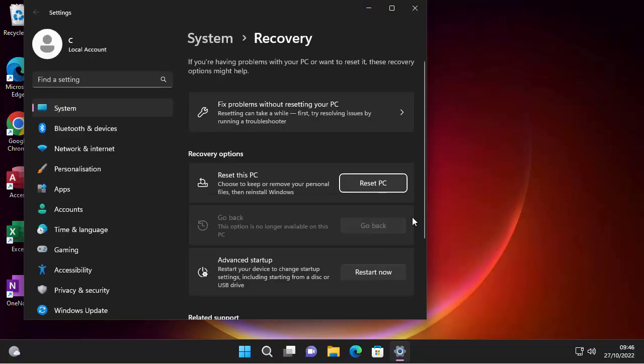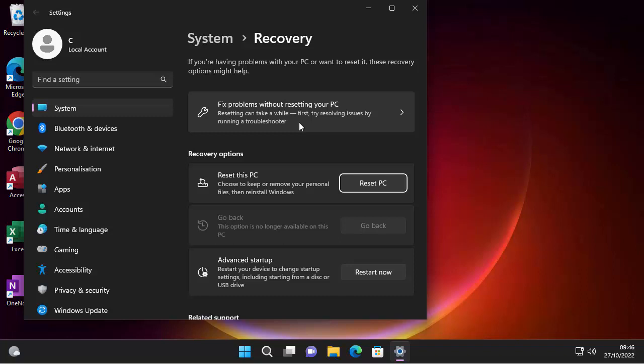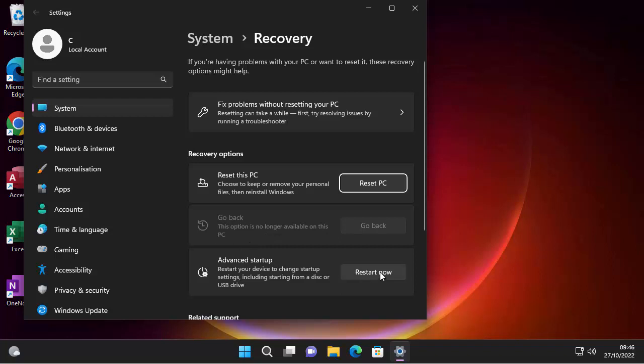Once you're here, you have got a few options. So there is this guide here, fix problems without resetting your PC. So this basically tries to resolve any problems you've got. You might have a go back option if you've upgraded to a later version of Windows 11, or if you've indeed upgraded to Windows 11 in the last 10 days, then that go back option will be there. But after 10 days, it won't be there. And if you've done a cleanup of the system with any cleanup tools, then that might be lost as well.